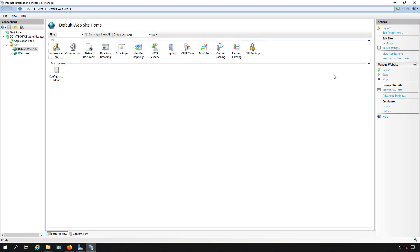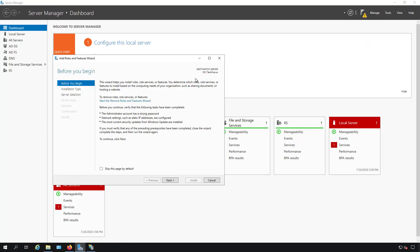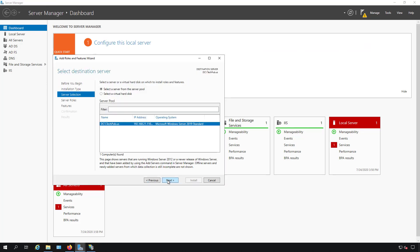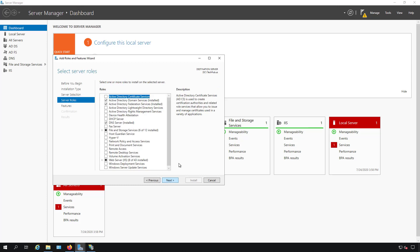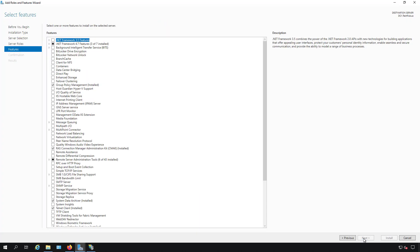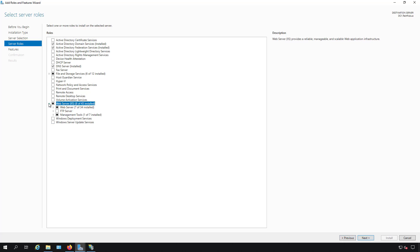So what we can do is we can go into server manager and then add roles and features. And we're going to keep going until we get to server roles and then I'm going to expand the web server IIS.